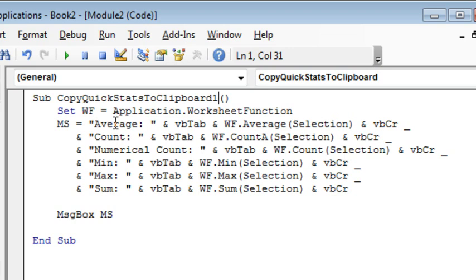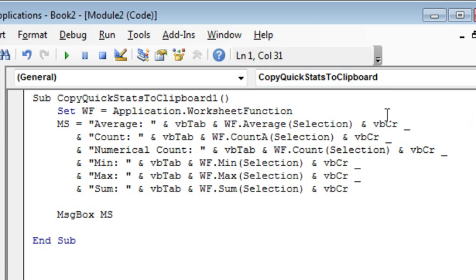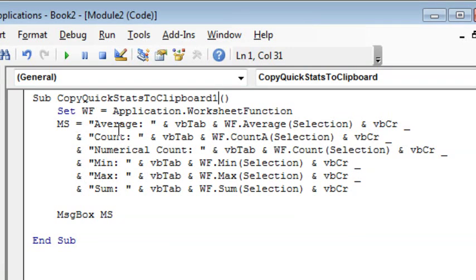So I type AVERAGE and then a TAB character, and then I put in the Application.Worksheet function.AVERAGE of the selection, followed up with VBCR, CR meaning carriage return, and that underscore there, that's a continuation character, so this is really all one big long line of code. And you can see what I'm doing here is I'm building a very long text string that has the word AVERAGE, then a TAB, and the actual AVERAGE, the word COUNT, and a TAB, and the actual COUNT.